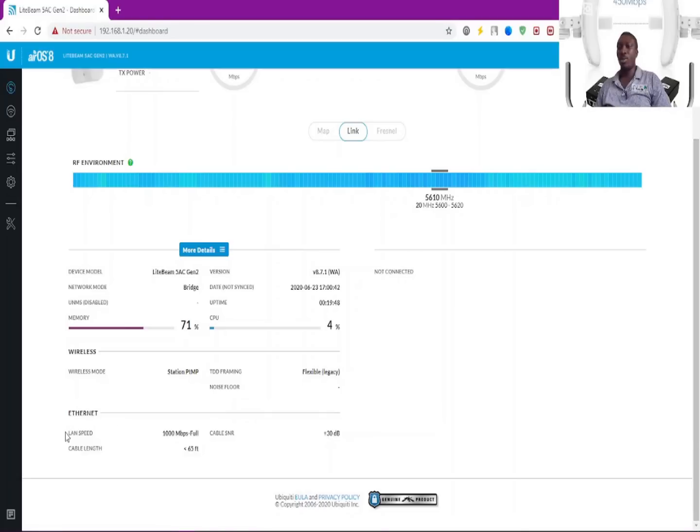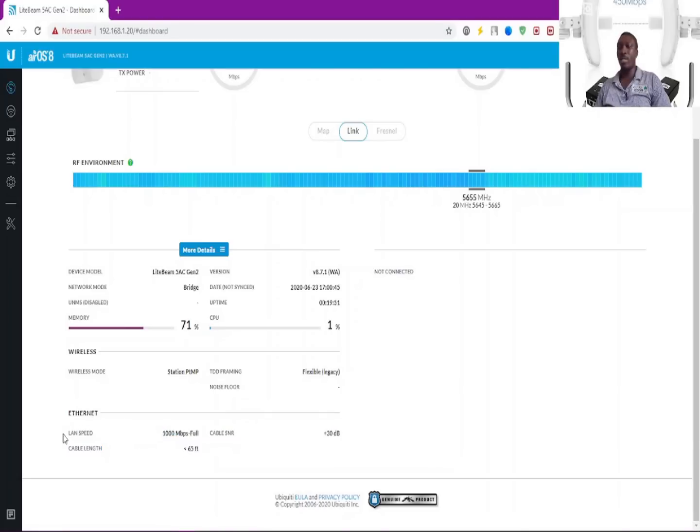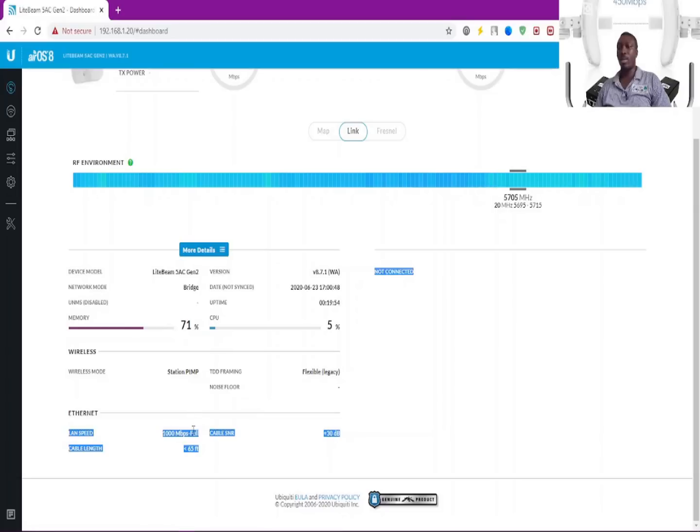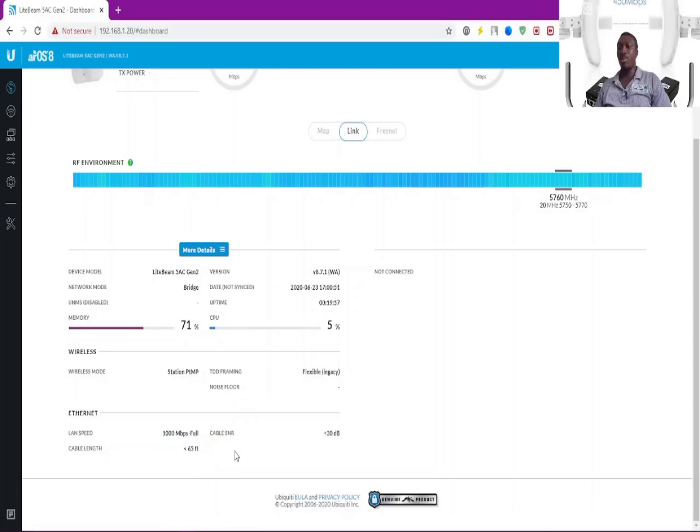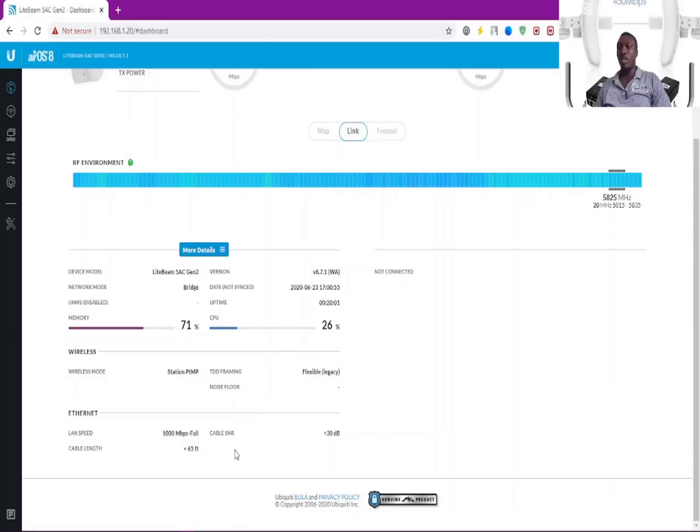Let me show you one thing here. This is the LAN speed, about 1000 Mbps. It is very good for point-to-point connections.